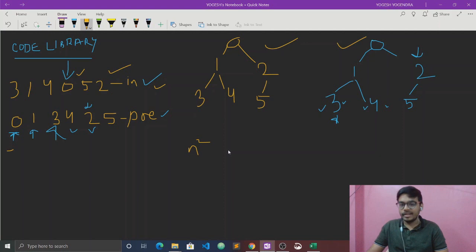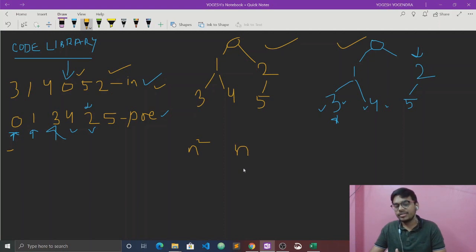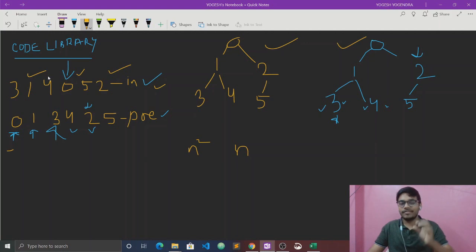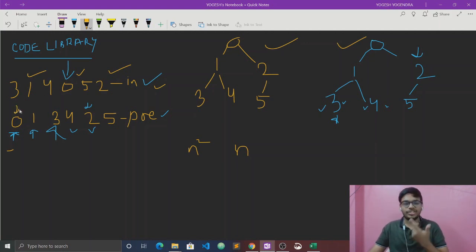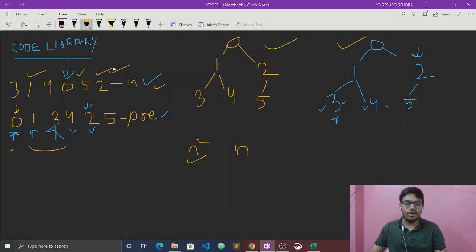To reduce the time complexity from O(n²) to O(n), instead of using linear search each time, we will use an unordered map in C++ which gives O(1) lookup. So for each traversal of O(n) nodes, lookup is O(1), giving an overall time complexity of O(n).